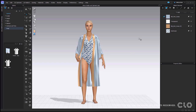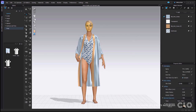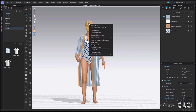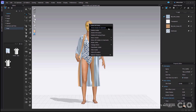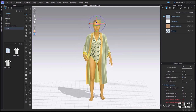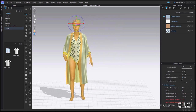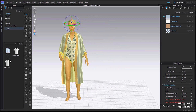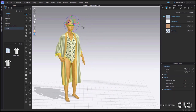You can now move both the avatar and garment together in your 3D space. All you need to do is select the avatar, right click and select 'avatar and garment'. You can then use your gizmo tool to move the garment and avatar together anywhere within your 3D window.